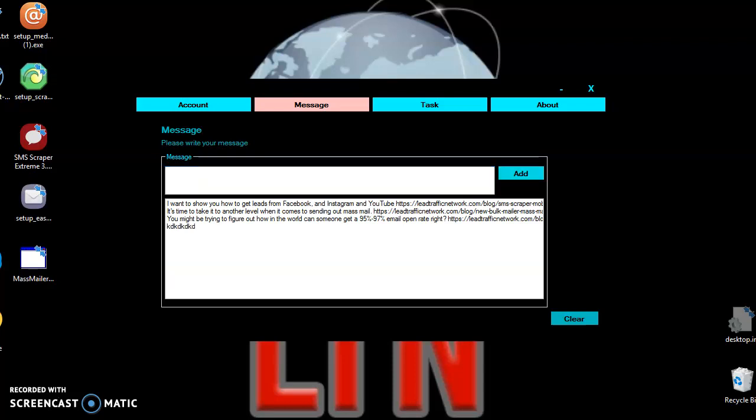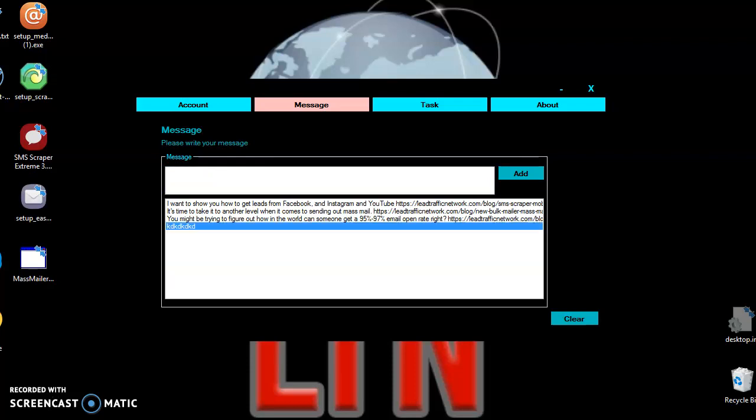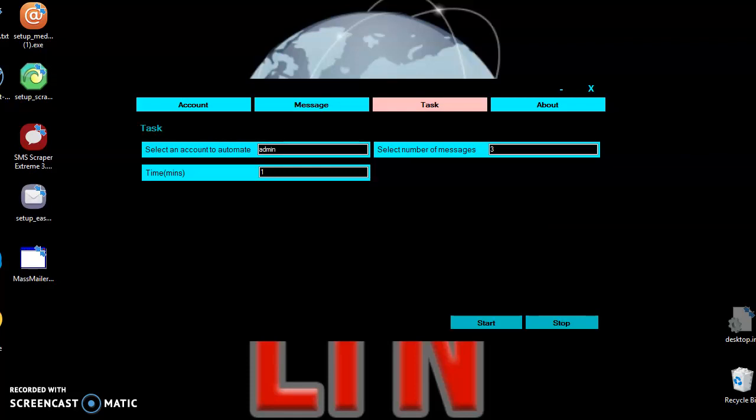Go to tasks — the username will already be here. This is the key thing: here is your time. You want to configure it in minutes. You can do three minutes, five minutes, or ten minutes. I recommend doing it every three to five minutes.